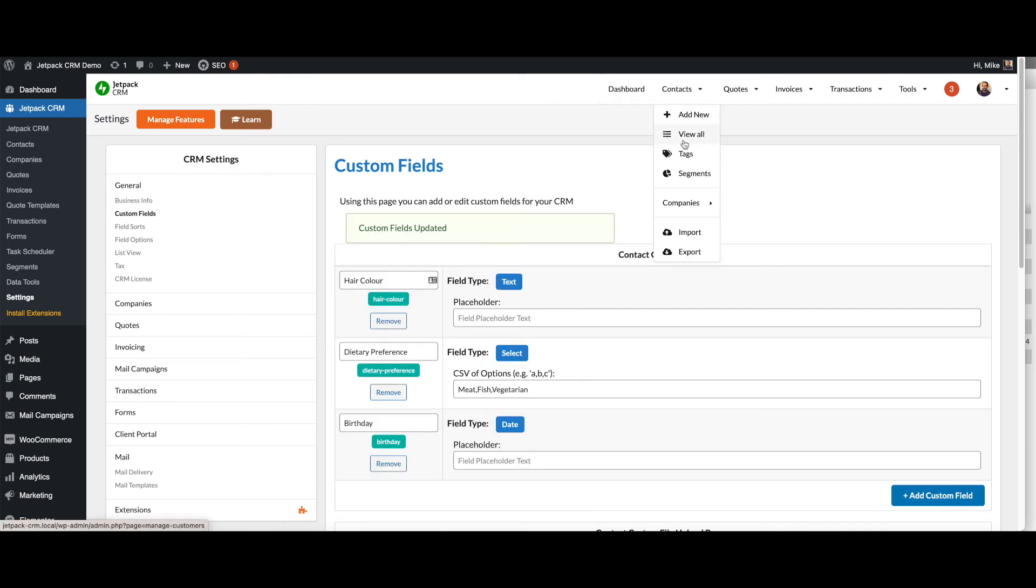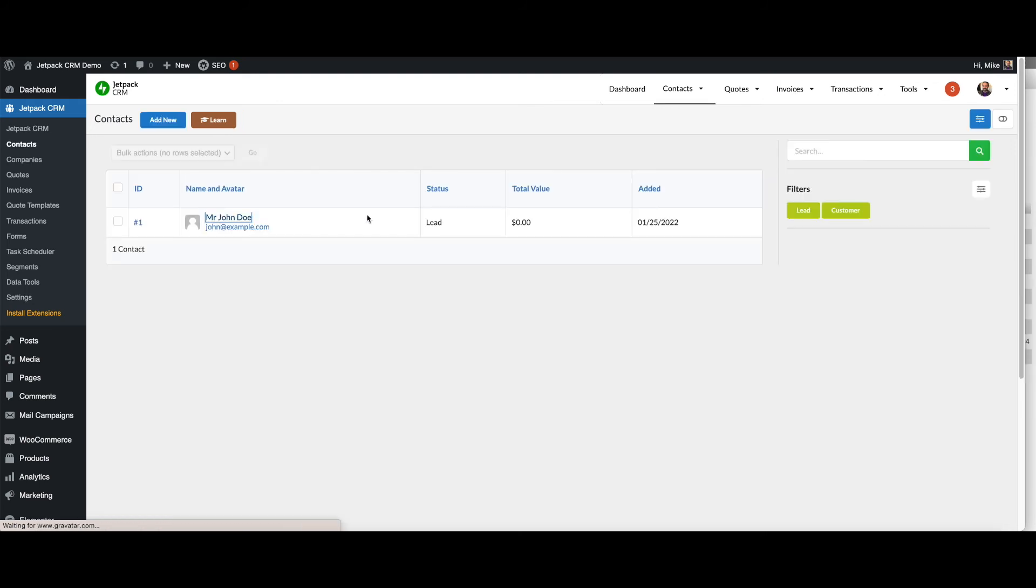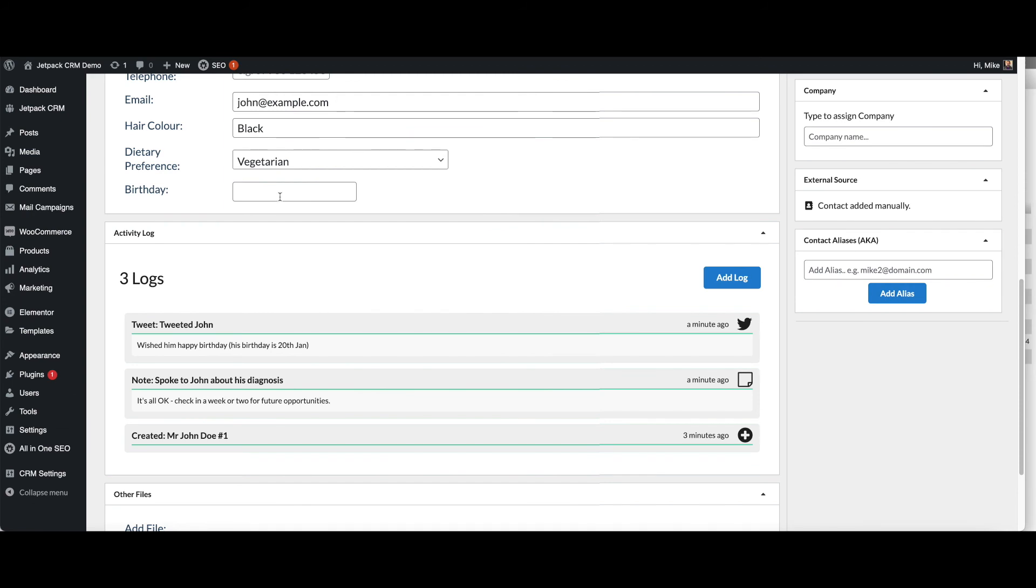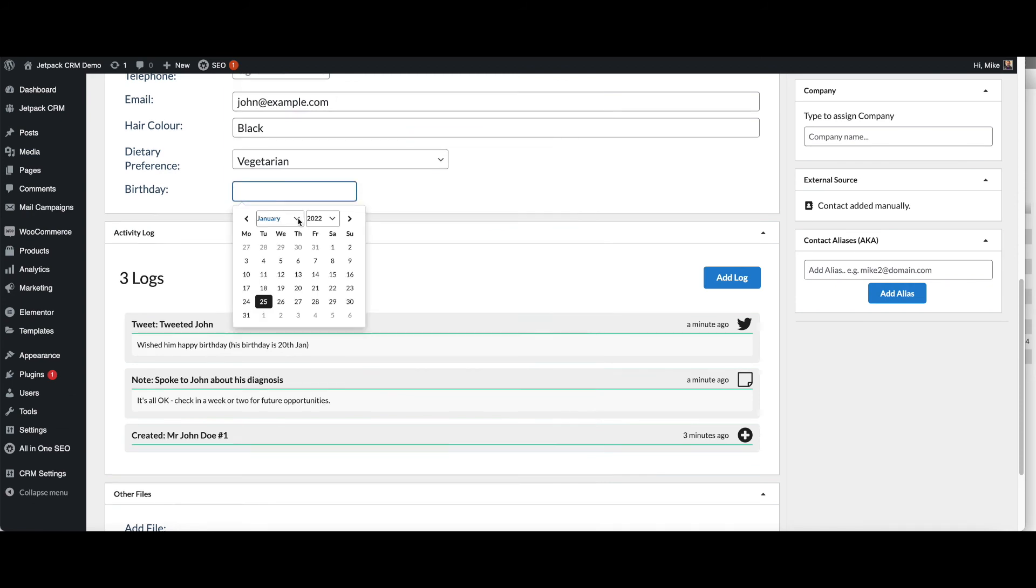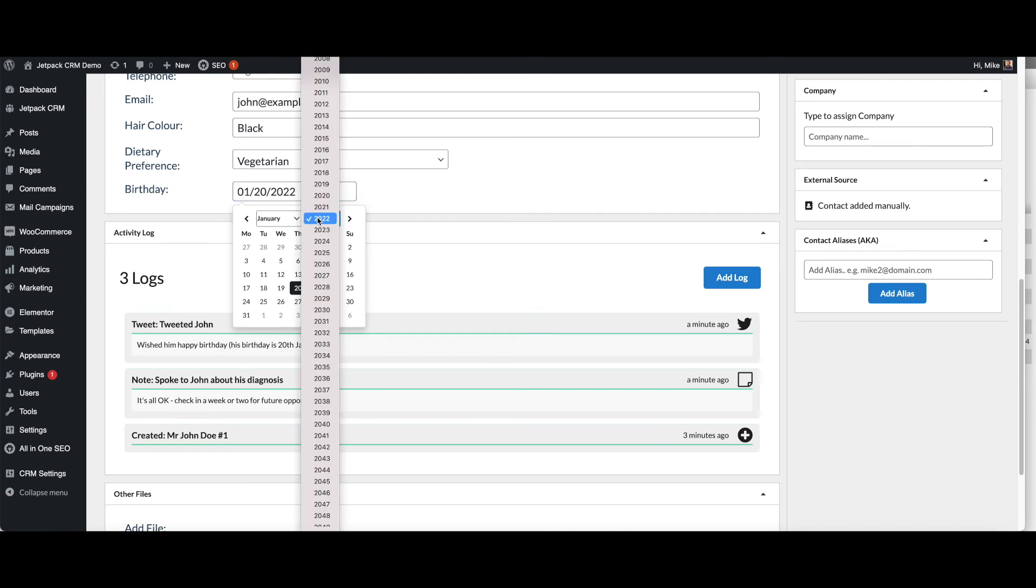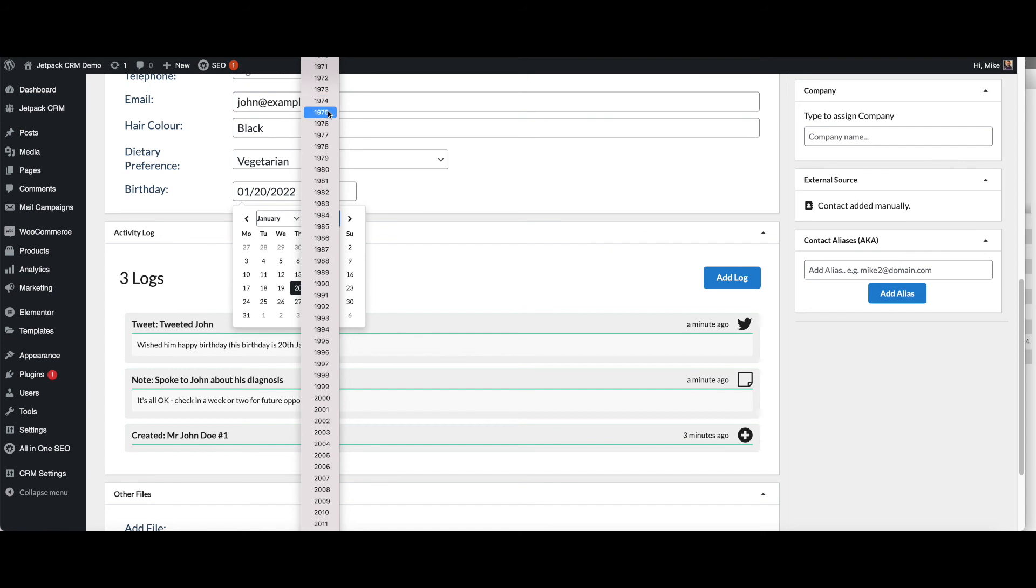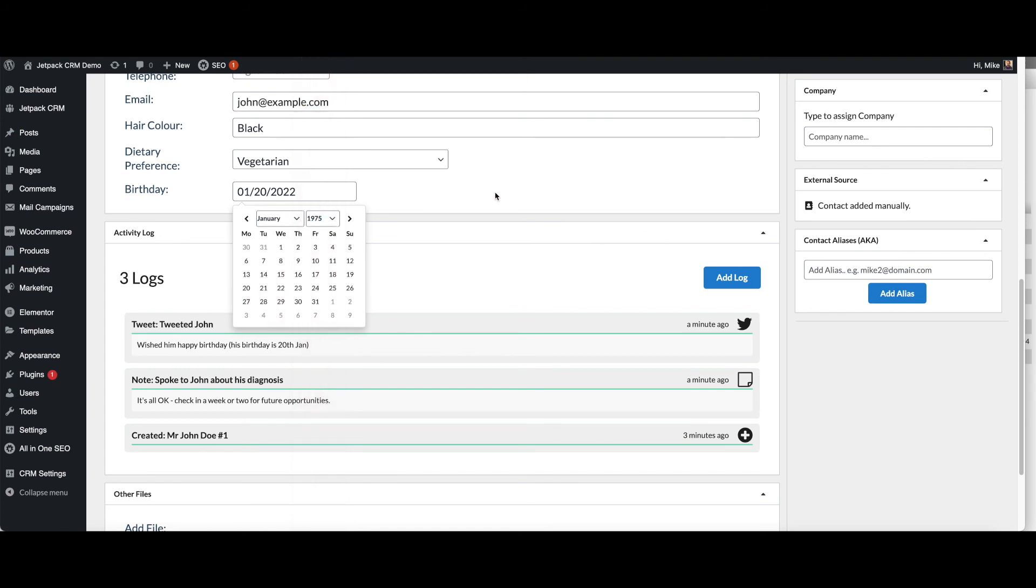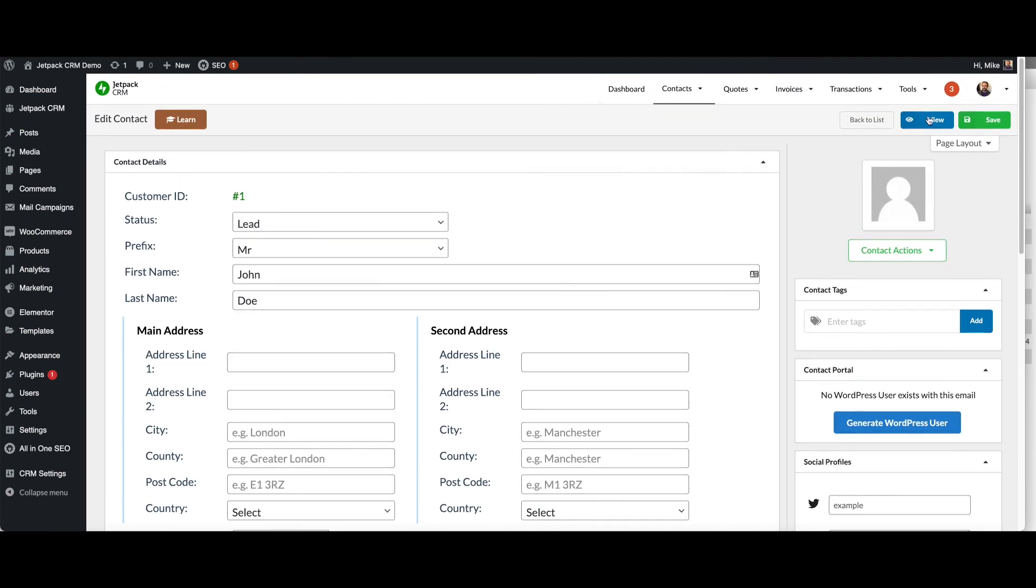And then when we go back to the contacts, we can go back and edit this contact and we can put a birthday in. We found out his birthday was the 20th of Jan. We didn't actually say what year in the message, so let's just put a random year 1975 and hit save.